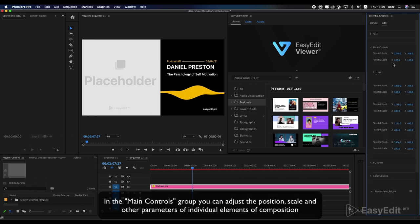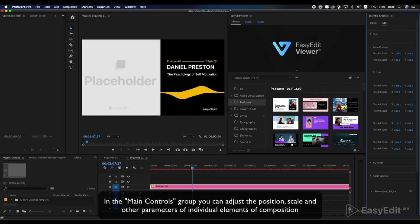In the main controls group, you can adjust the position, scale and other parameters of individual elements of composition.